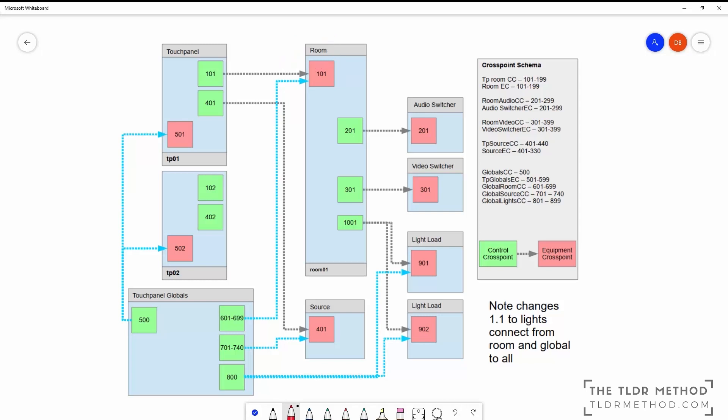Current source, volume and lighting are tracked and controlled for each room. They are configured with specific audio and video switchers as well as a list of lights. They connect out to these devices on startup and manage AV source selection, volume and lighting control for a room.